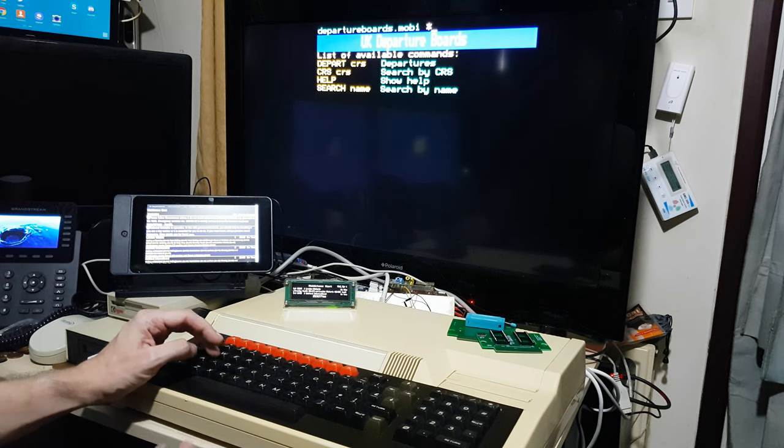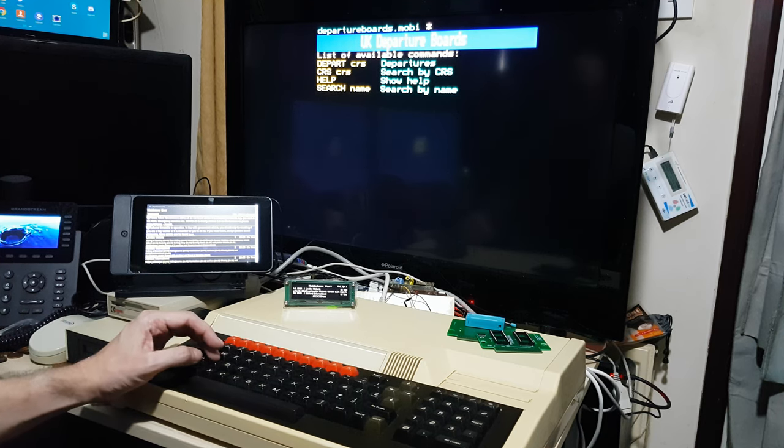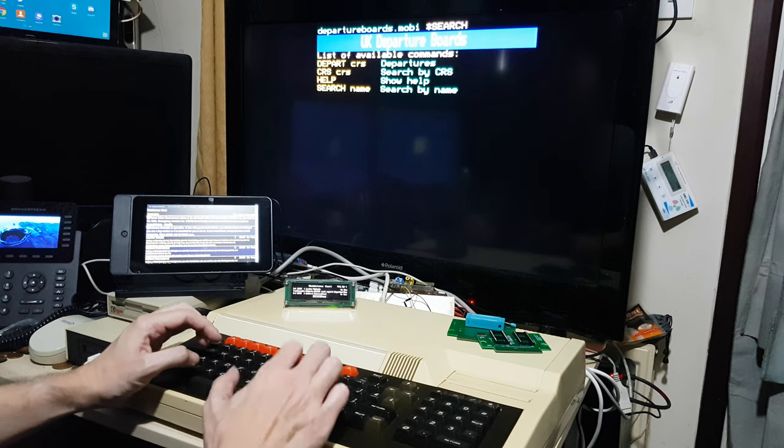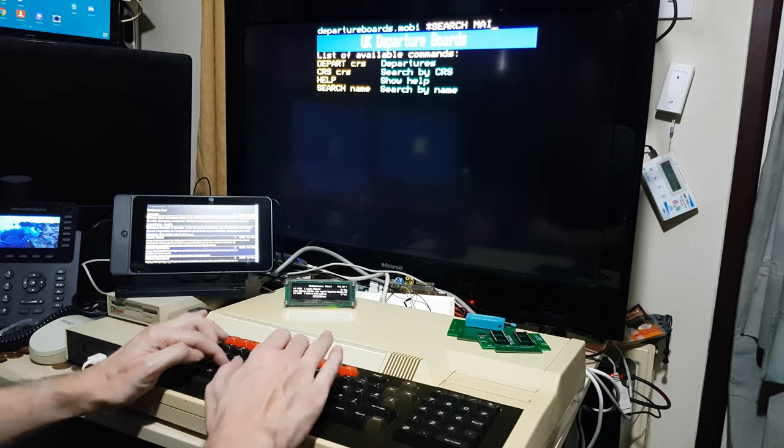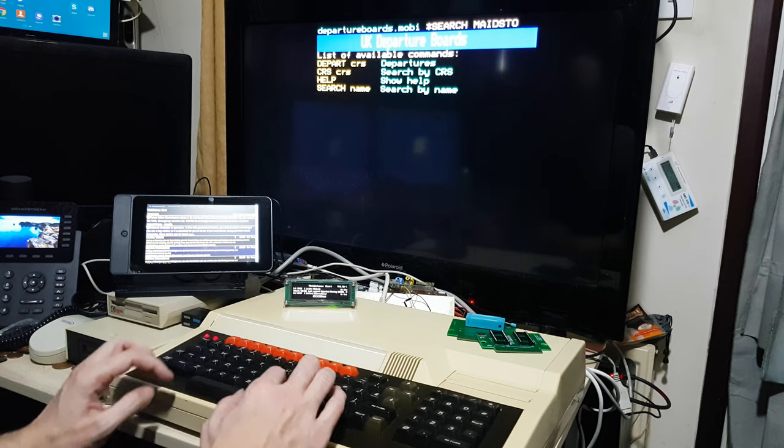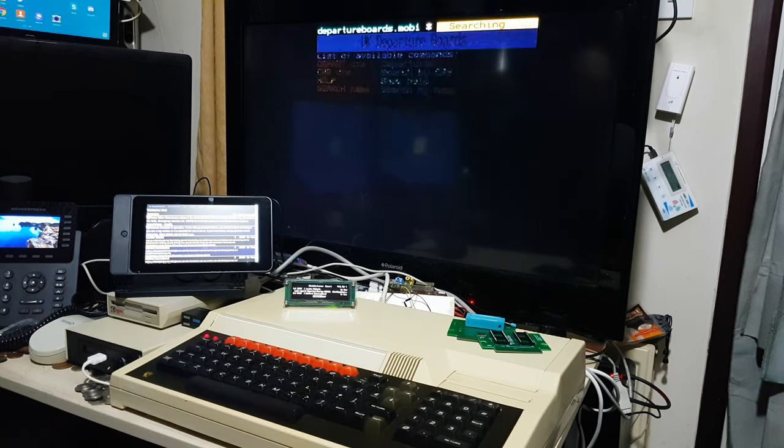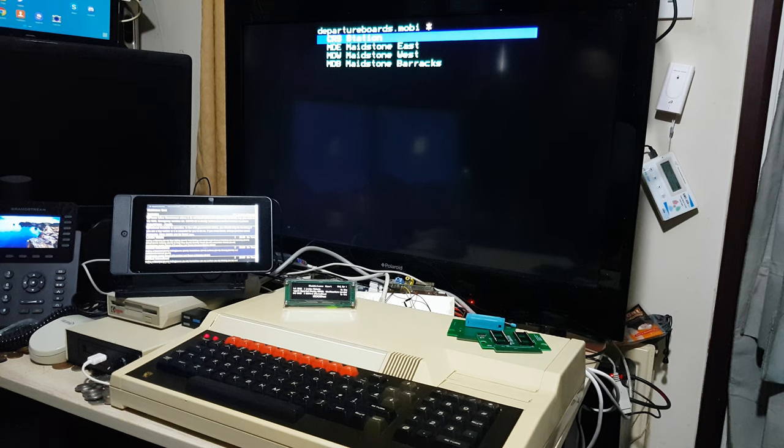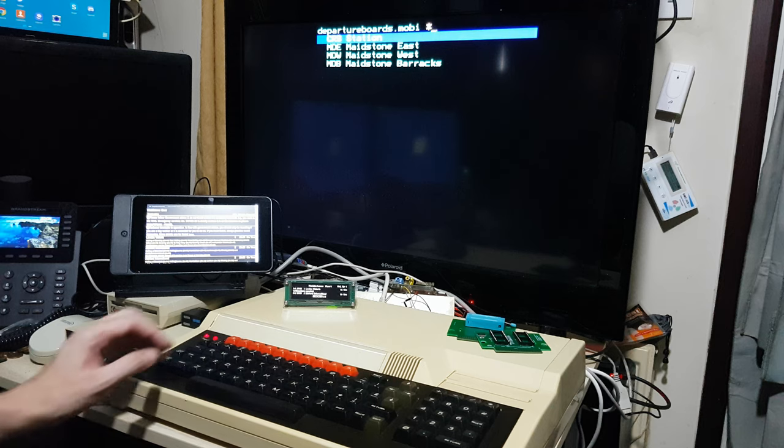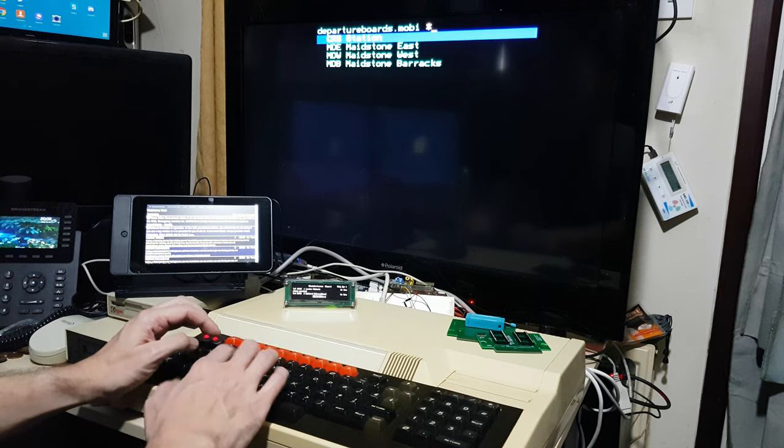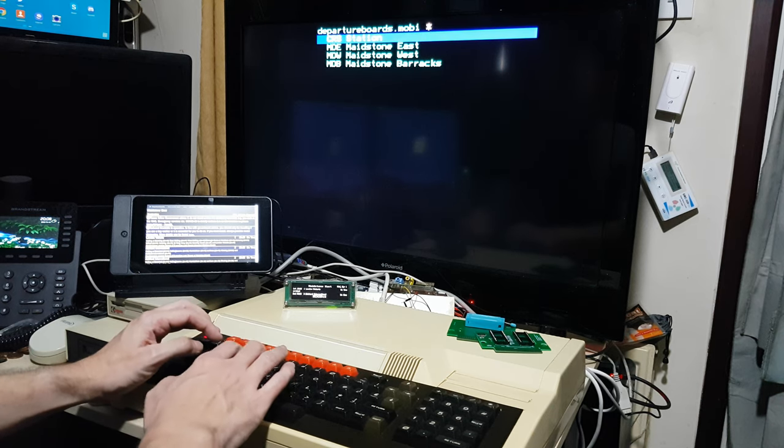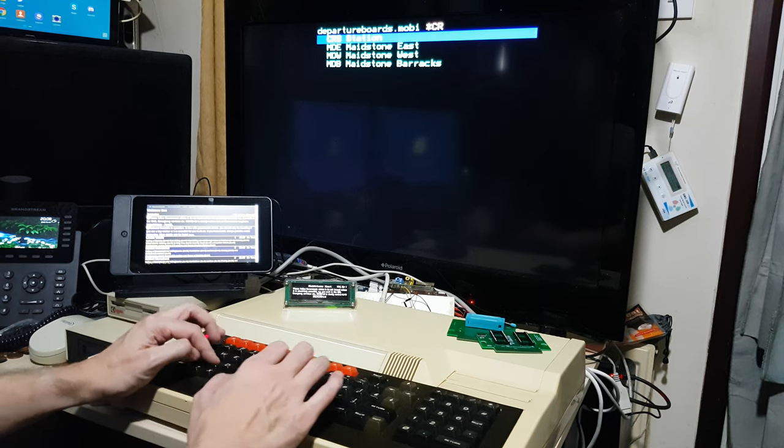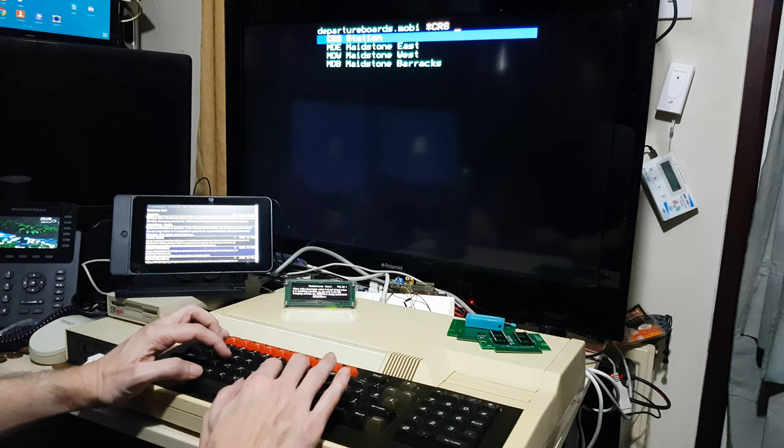You can actually look for a station, so search Maidstone. It comes up with the three Maidstone stations, so you want Maidstone East. We can actually get some details about that station, but I'll just pick up the CRS code.